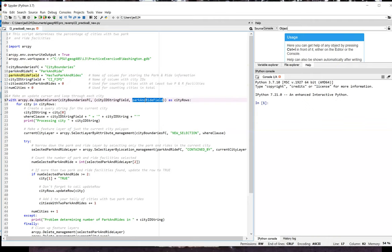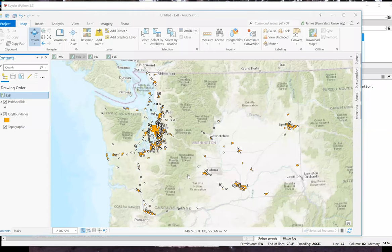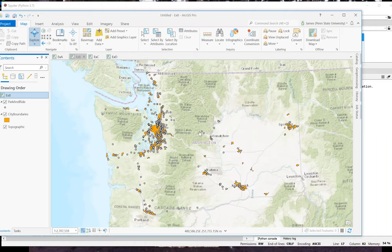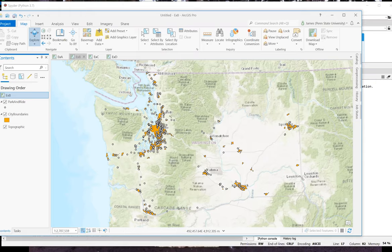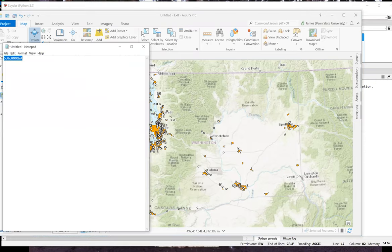It might be helpful at this point to take a look at what we're doing conceptually in ArcGIS Pro. So the first thing we're going to do is, for each city, make an attribute query for that city FIPS. So for example, if I were to do this for the city of Seattle, its FIPS code is this string that I have here in Notepad. So I'll just copy that.